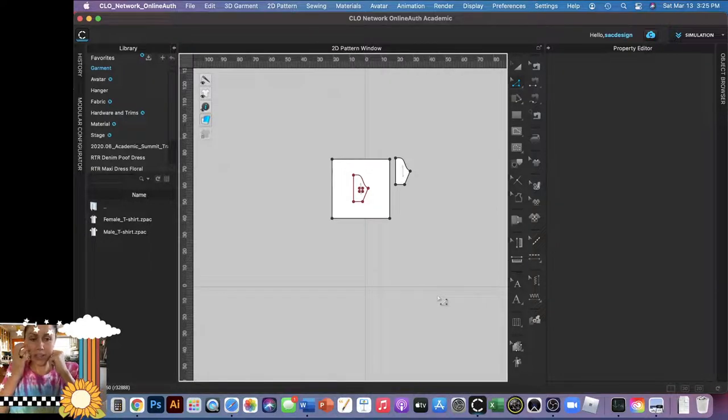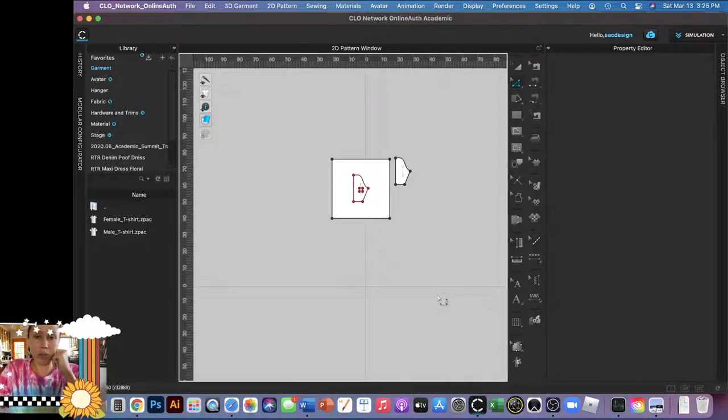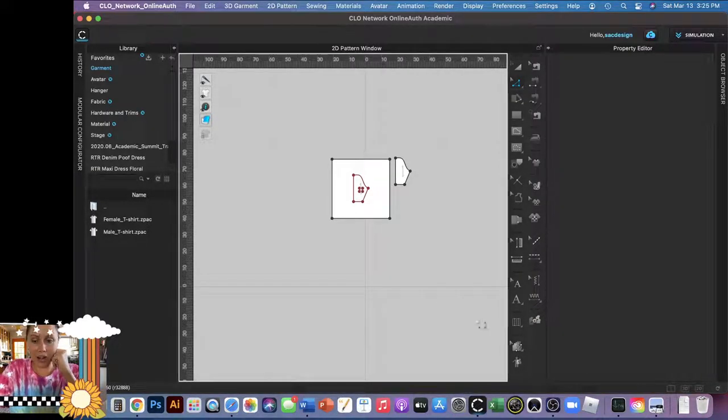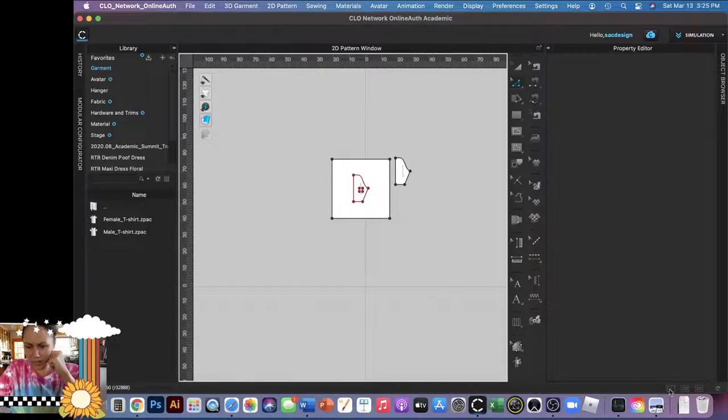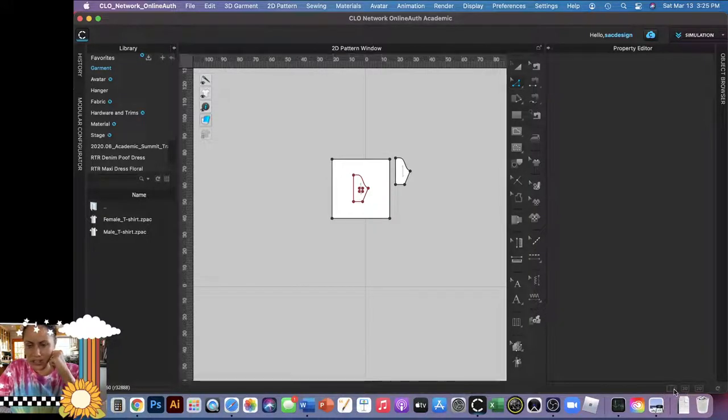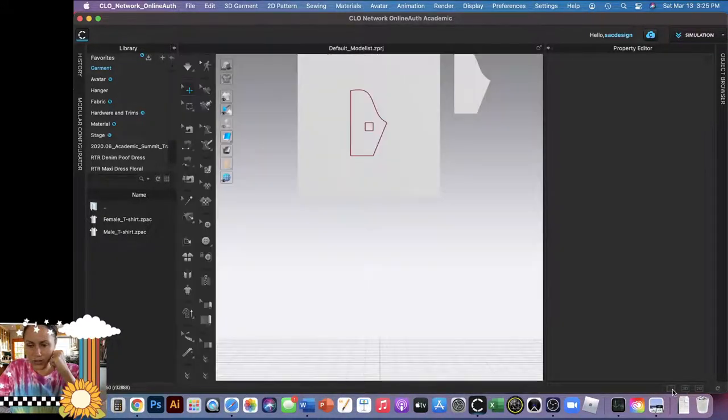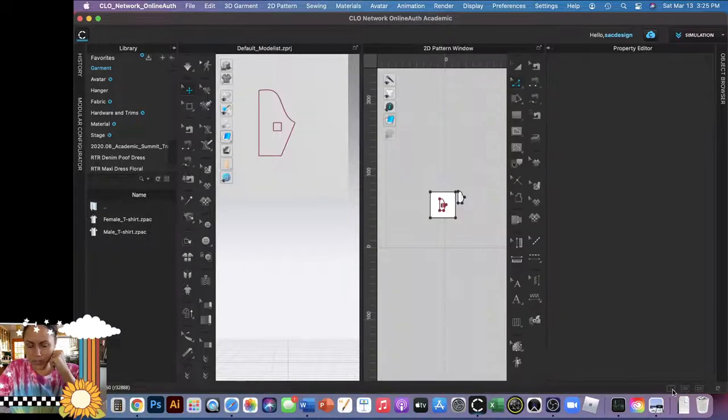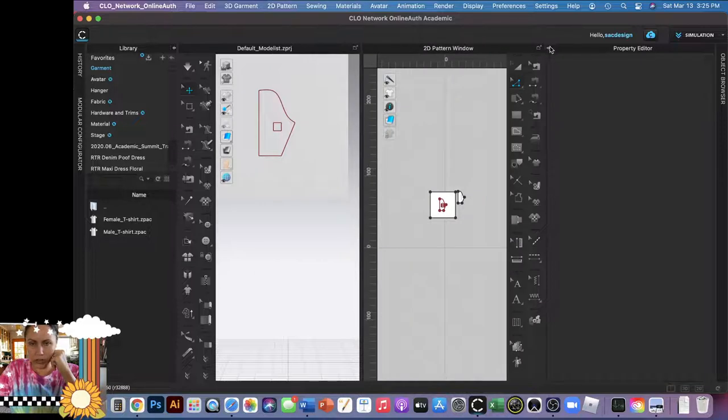Okay, for the next part of the assignment you're going to open up an avatar. Right now I'm just in the 2D, so I'm going to switch to the double window for now.